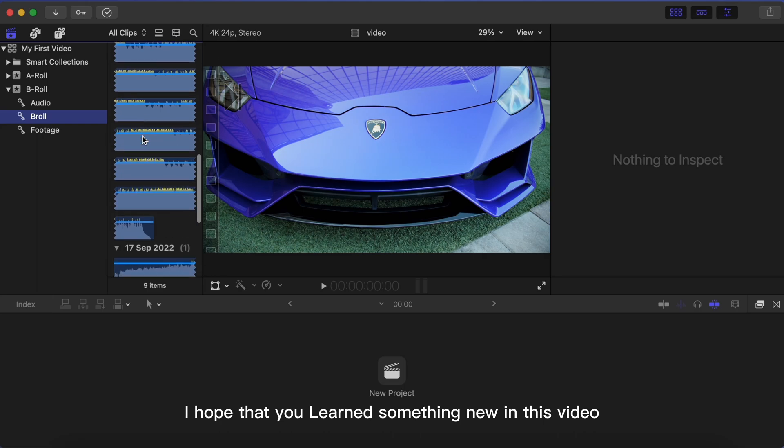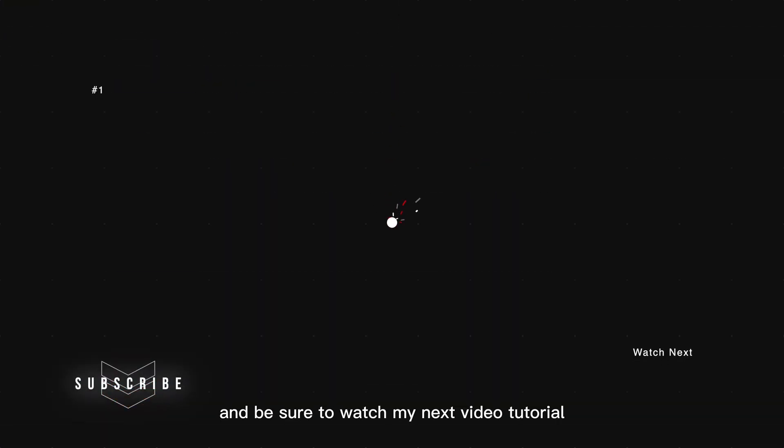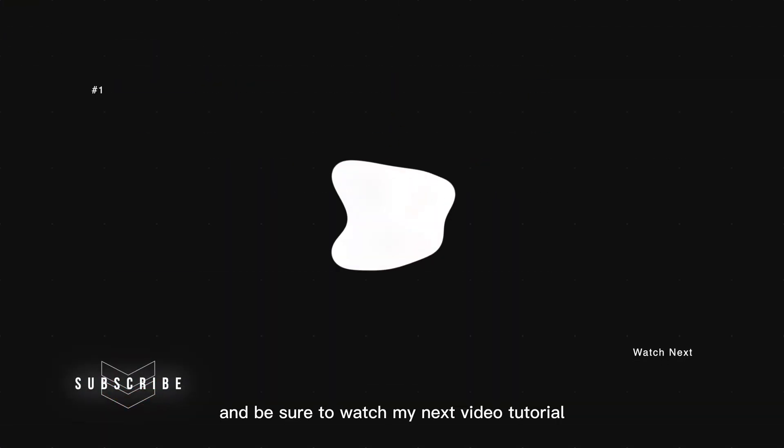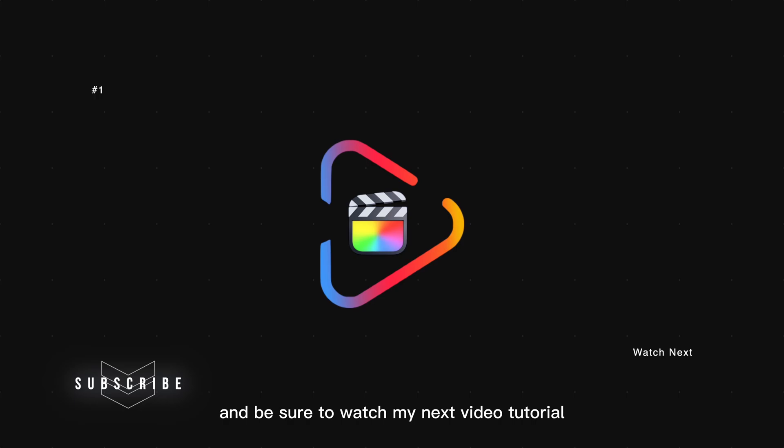For this B-roll, thanks for watching. I hope that you learned something new in this video, and be sure to watch my next video tutorial on my playlist.